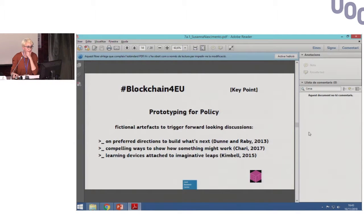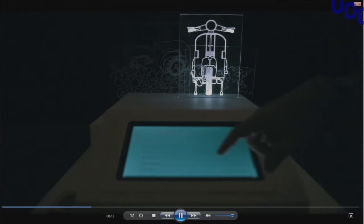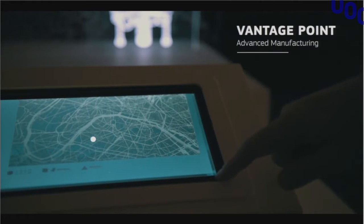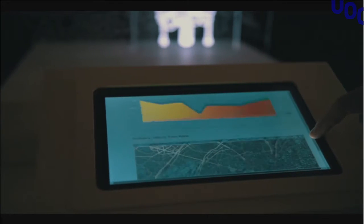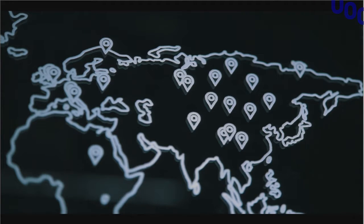I'll show you a video of one of them — the video is more suggestive than explanatory. 'What if everyone could access all the information they need in a decentralized way before repairing something like a second-hand scooter? Meet Vantage Point, a speculative blockchain prototype in the advanced manufacturing sector. Vantage Point was co-created for the Blockchain for EU research project. To learn more, visit the blog of the Joint Research Centre EU Policy Lab.'